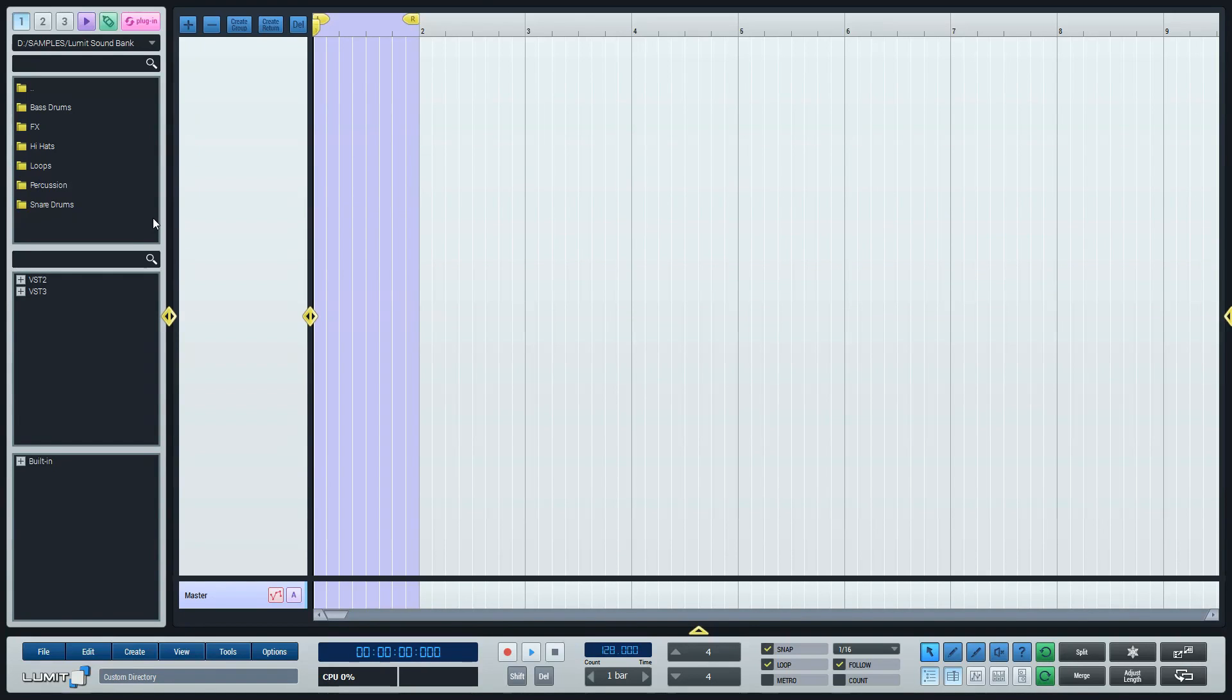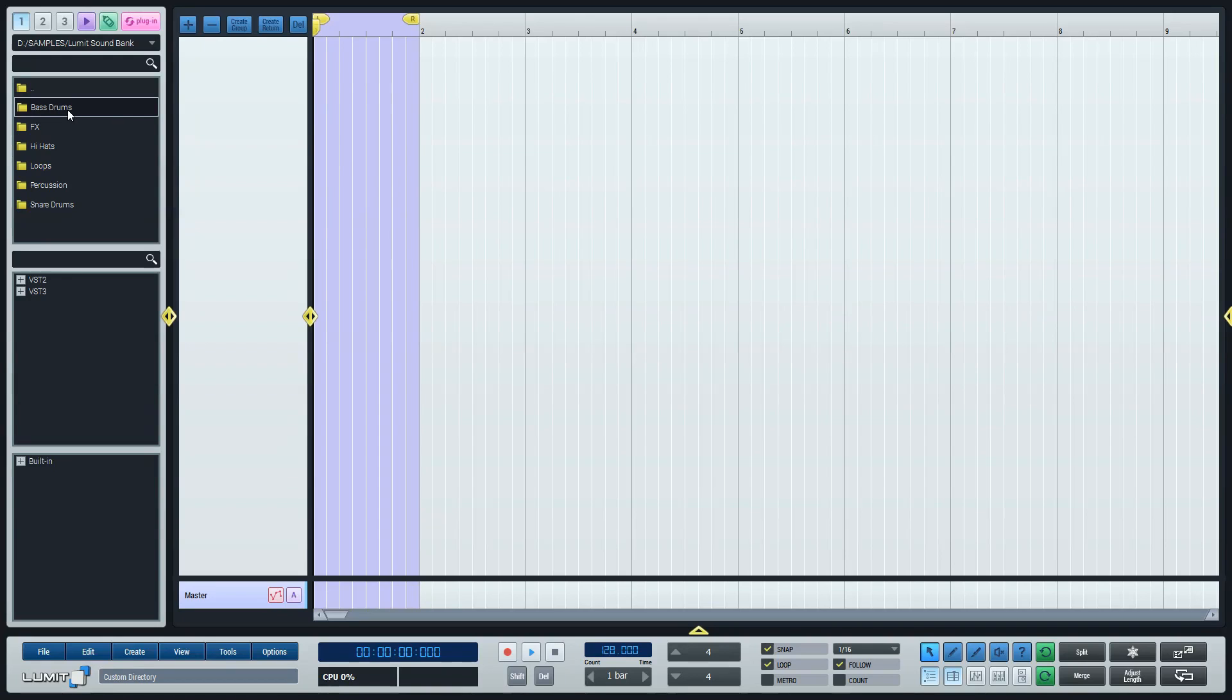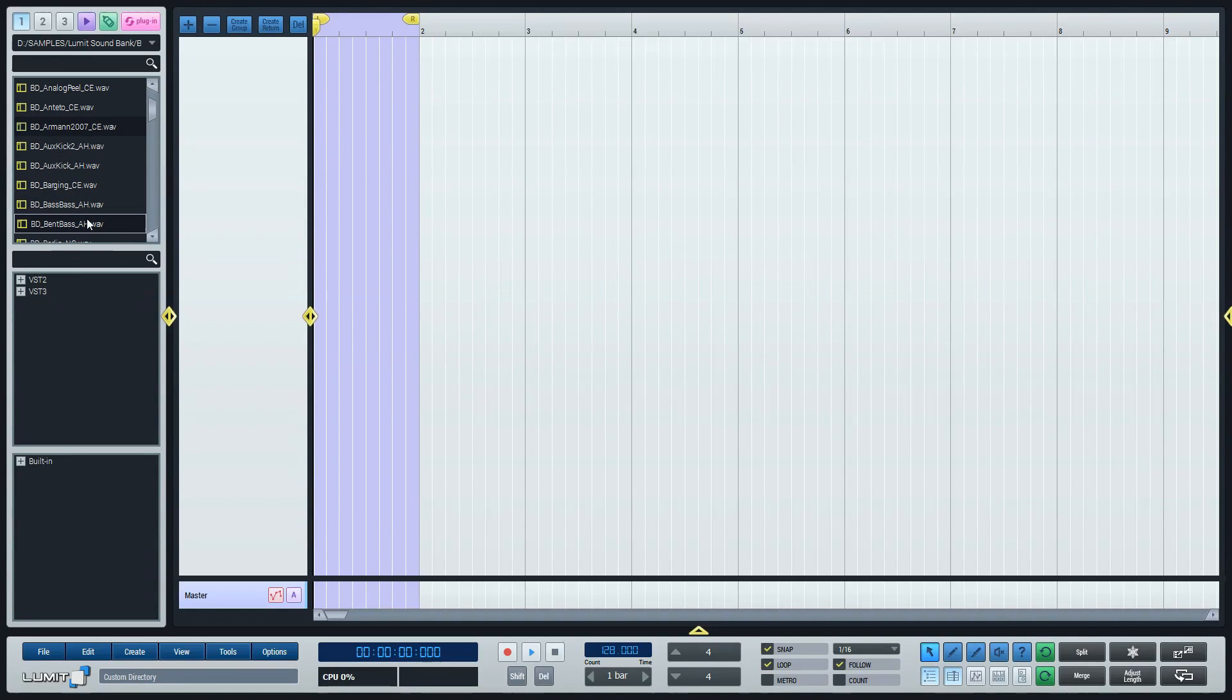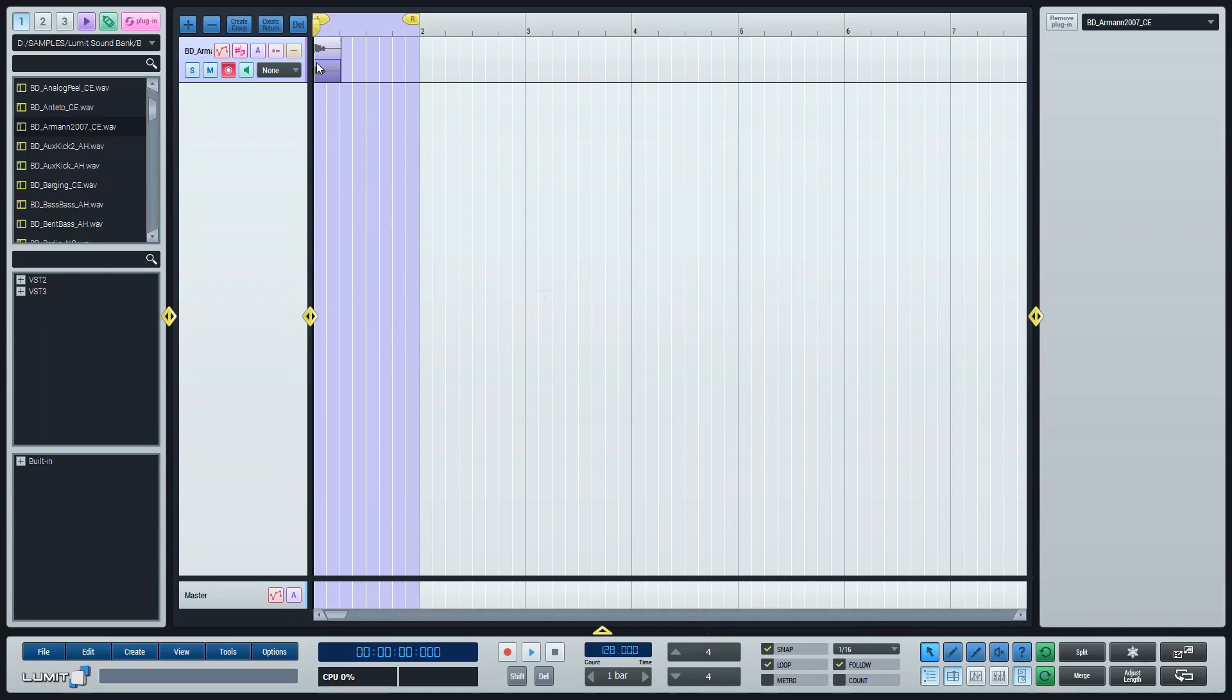For this example let's choose a nice bass drum. Click on the bass drum folder and you can choose any of the countless bass drums inside of that folder. Notice that you automatically get to audition a sound by just clicking on it. I will just drag this kick drum into the empty field of the sequencer and a new audio track will be created for me.